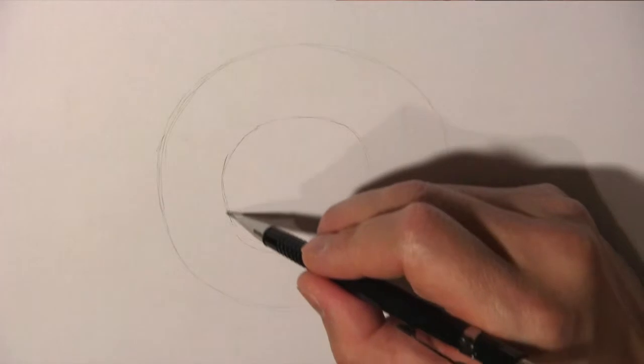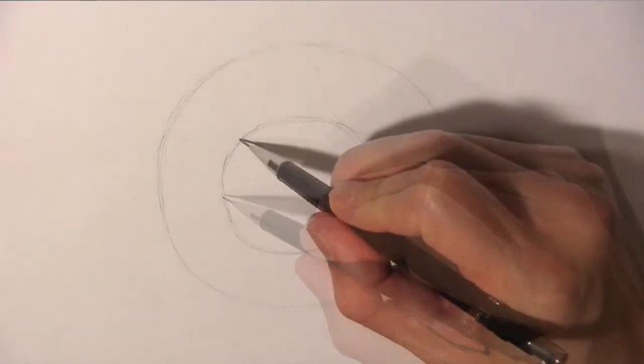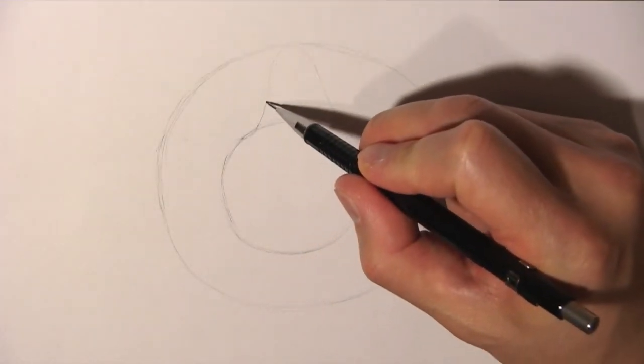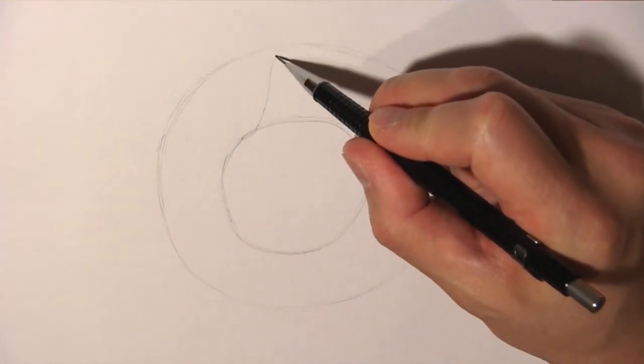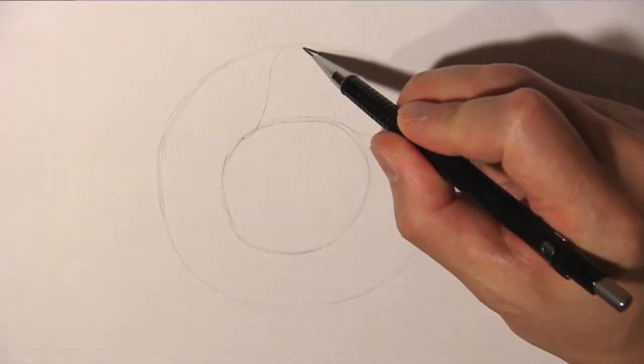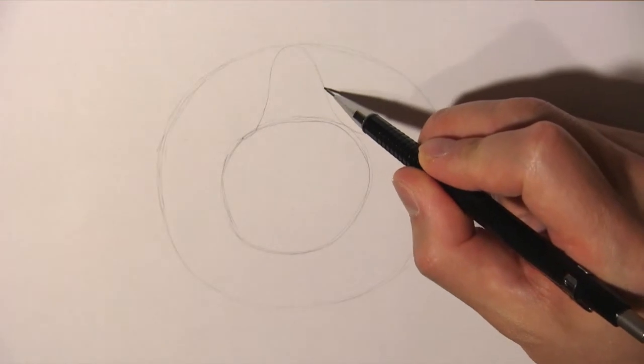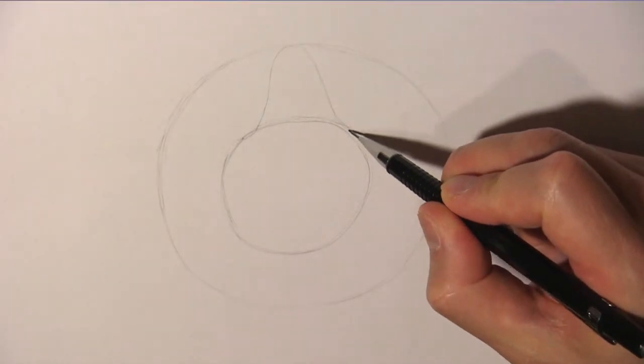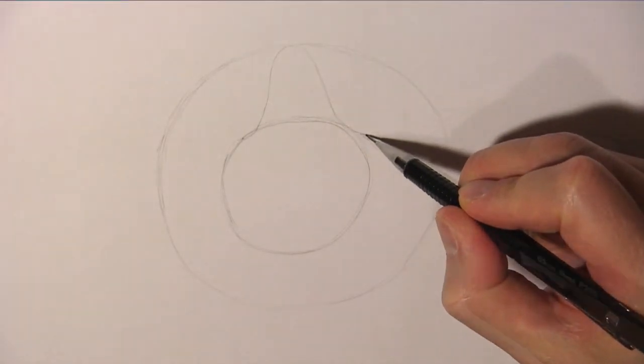We then draw the first point of the star on top so that the tip of the point touches the bigger circle.